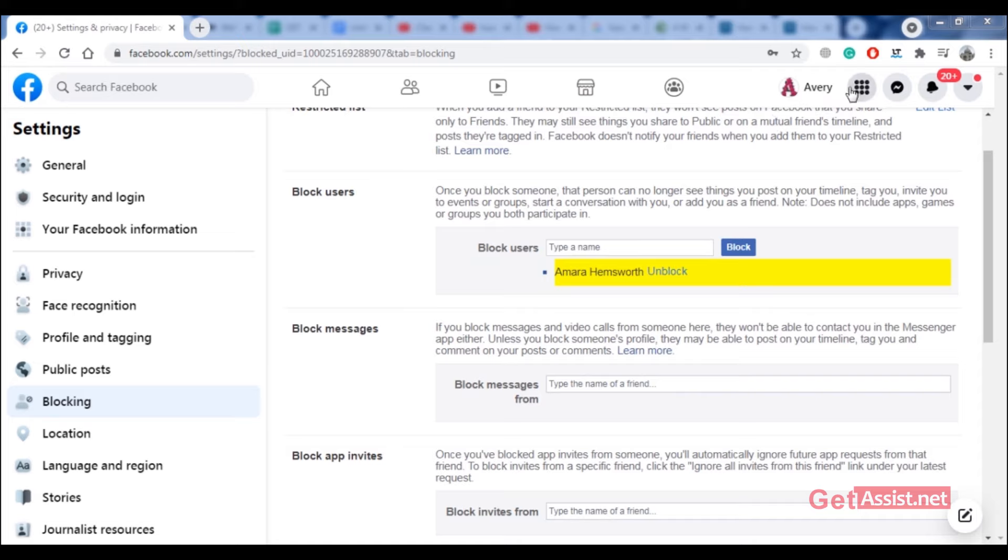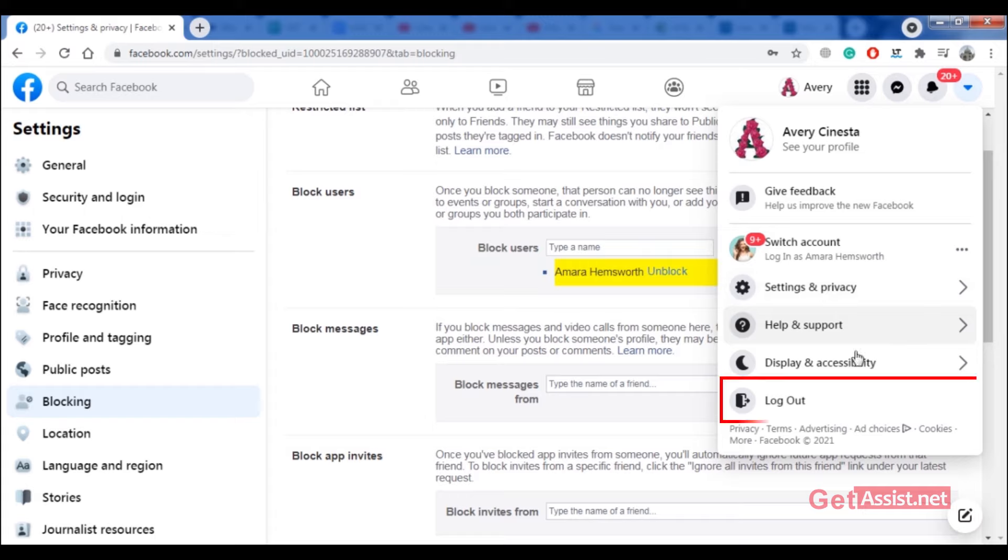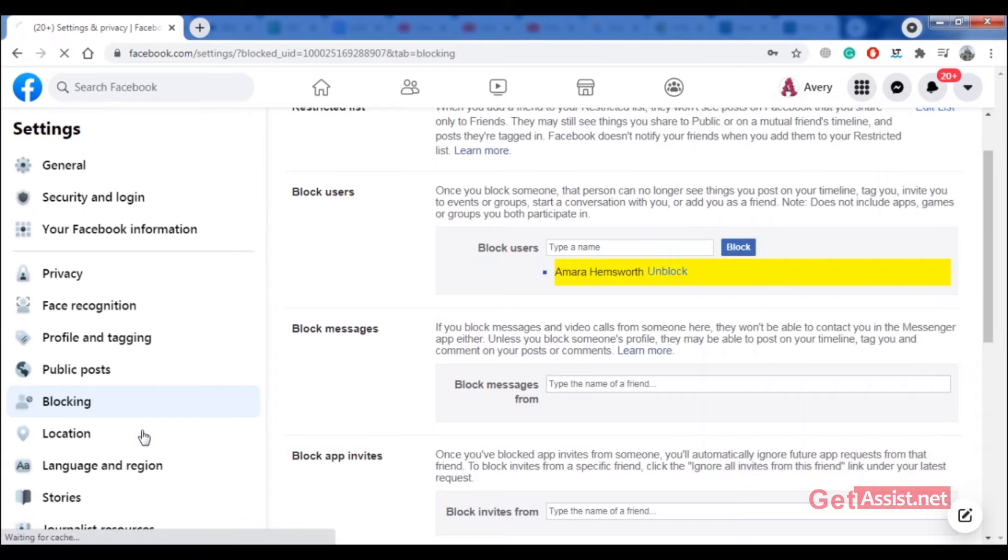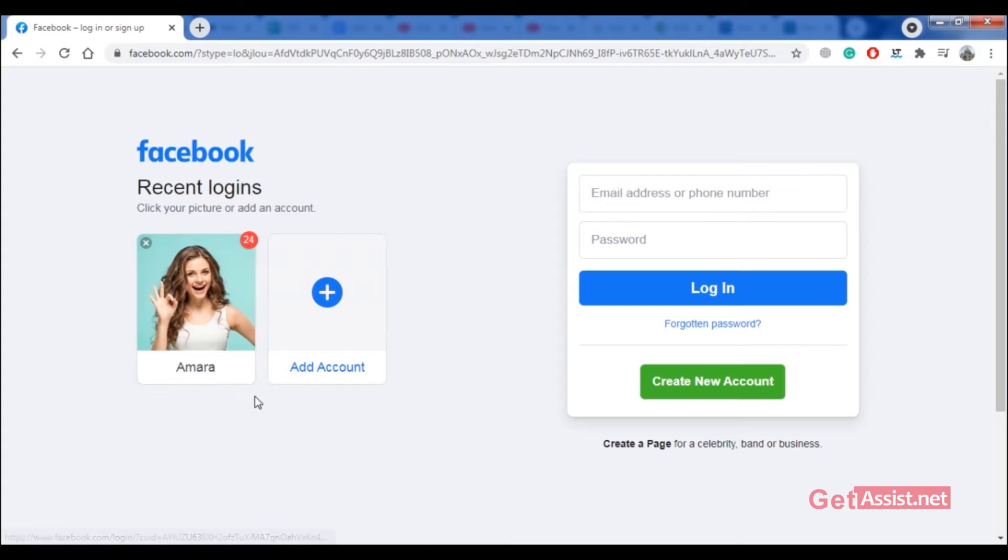So now I will find out how I can know if this person has actually blocked me or has just deactivated her account. First of all, I will log out this account from my device, and now I will log back into my own account.